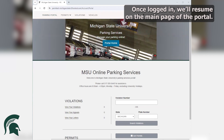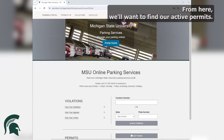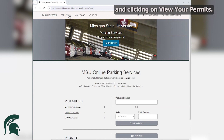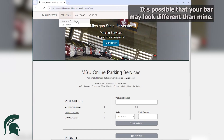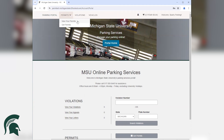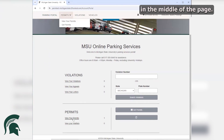Once logged in, we'll resume on the main page of the portal. From here, we'll want to find our active permits. We can access this by selecting Permits from the menu bar and clicking on View Your Permits. It's possible that your bar may look different than mine. If so, you'll want to select the More option and open the dropdown menu. Alternatively, if we scroll down, we can also select View Your Permits under the Permits section in the middle of the page.